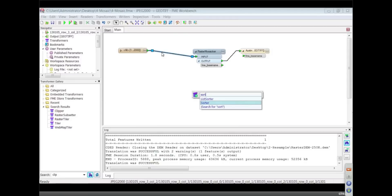So what you'd want to do too, if you had images of different resolution, put the most coarse resolution down first. Exactly. And then the finest ones last, and that should give you the best result.